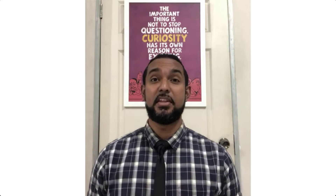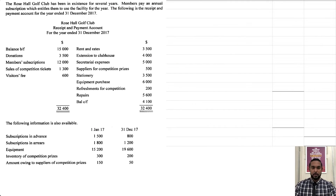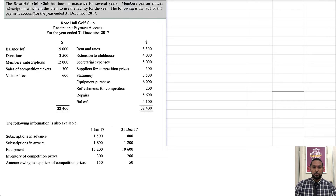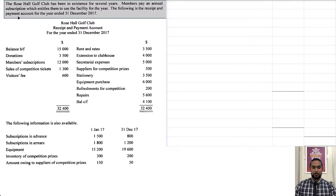So for those reasons, I'm doing this entire question and not just the piece relevant to the current CSEC syllabus. And with that being said, let's get into the question. The Rose Hall Golf Club has been in existence for several years. Members pay an annual subscription which entitles them to use the facility for the year. The following is the receipts and payments account for the year ended 31st December 2017.